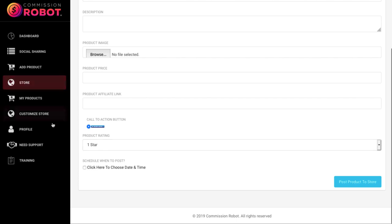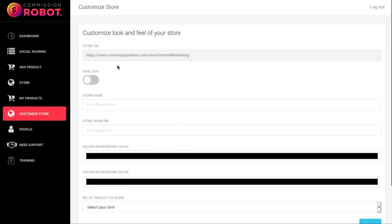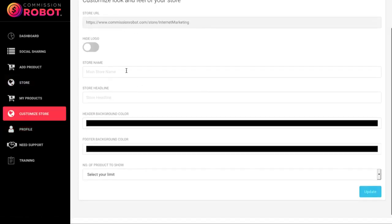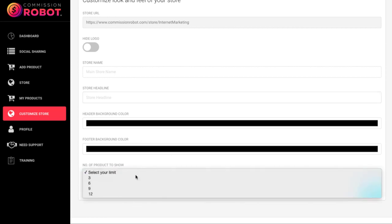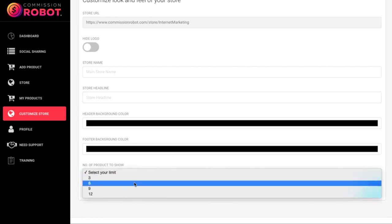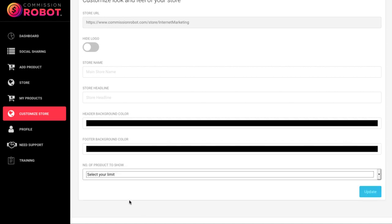And then you can also customize the store. So you can add in the store name, store headline, background color, photo color. You can enter how many products you want the store to showcase. So you can add three, six, nine, twelve.